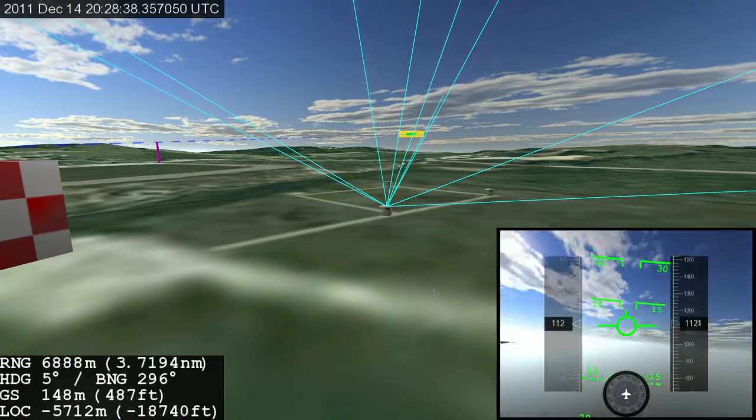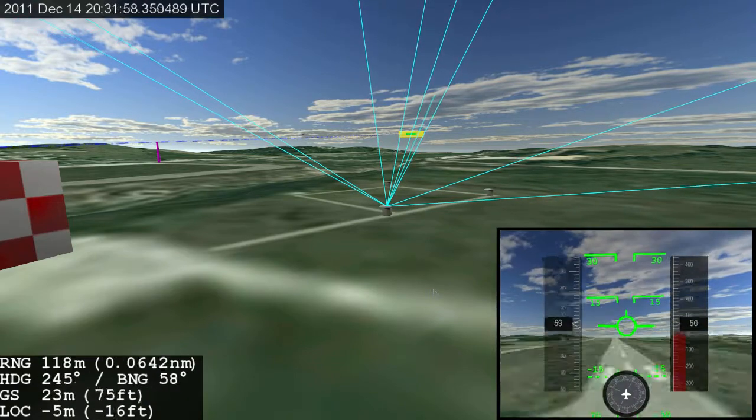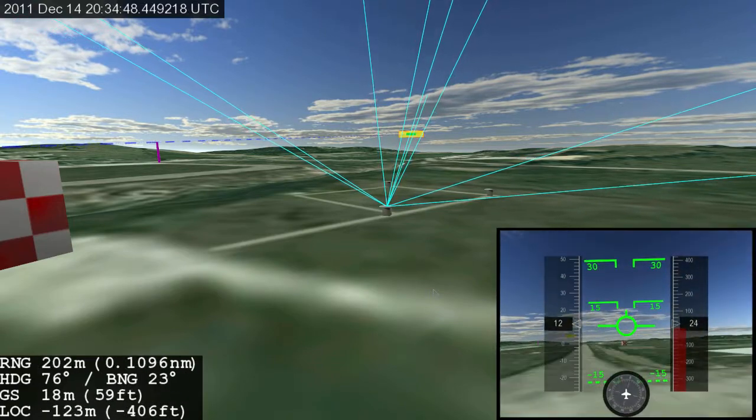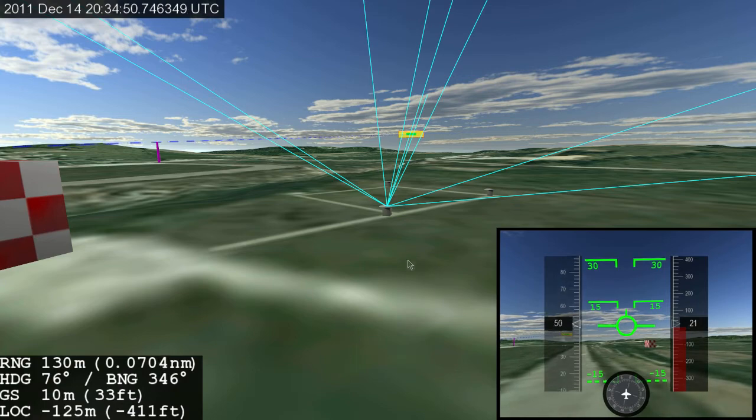Which means that if the GPS receiver on the aircraft has red lines, it will not be receiving proper GPS signal.